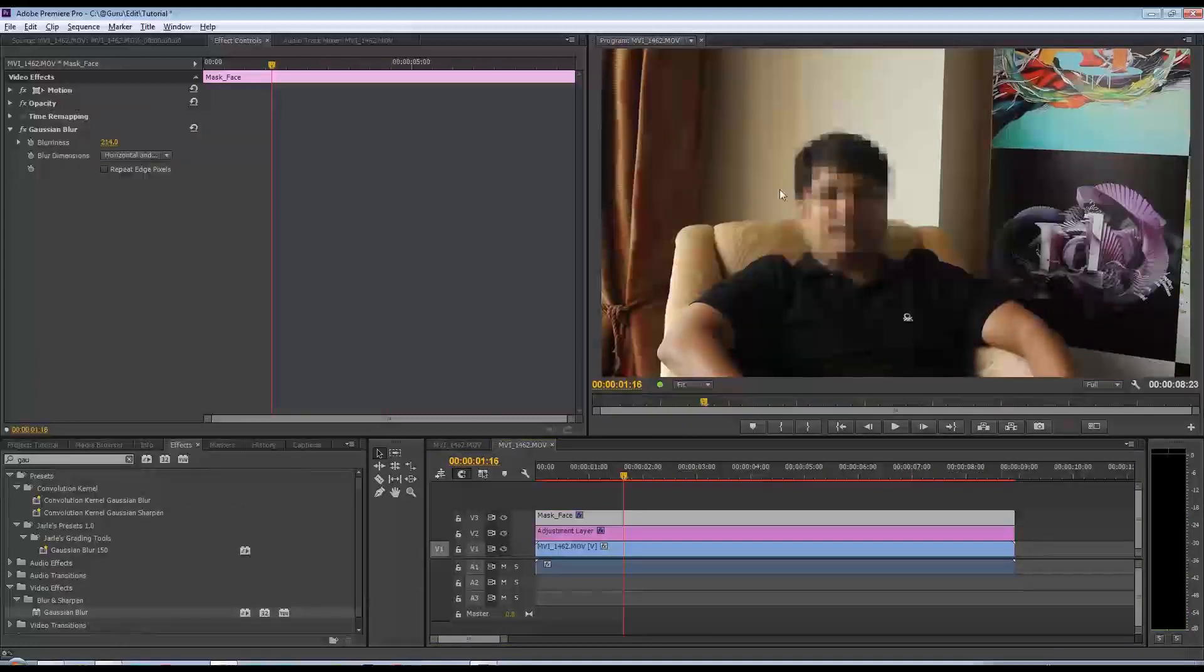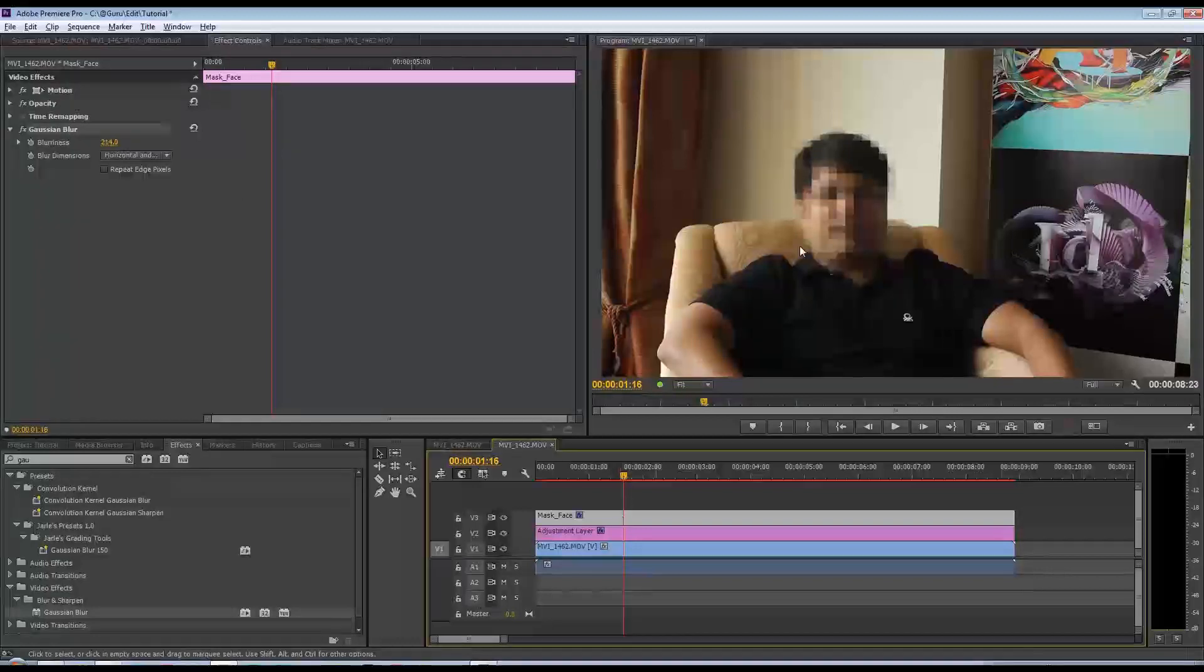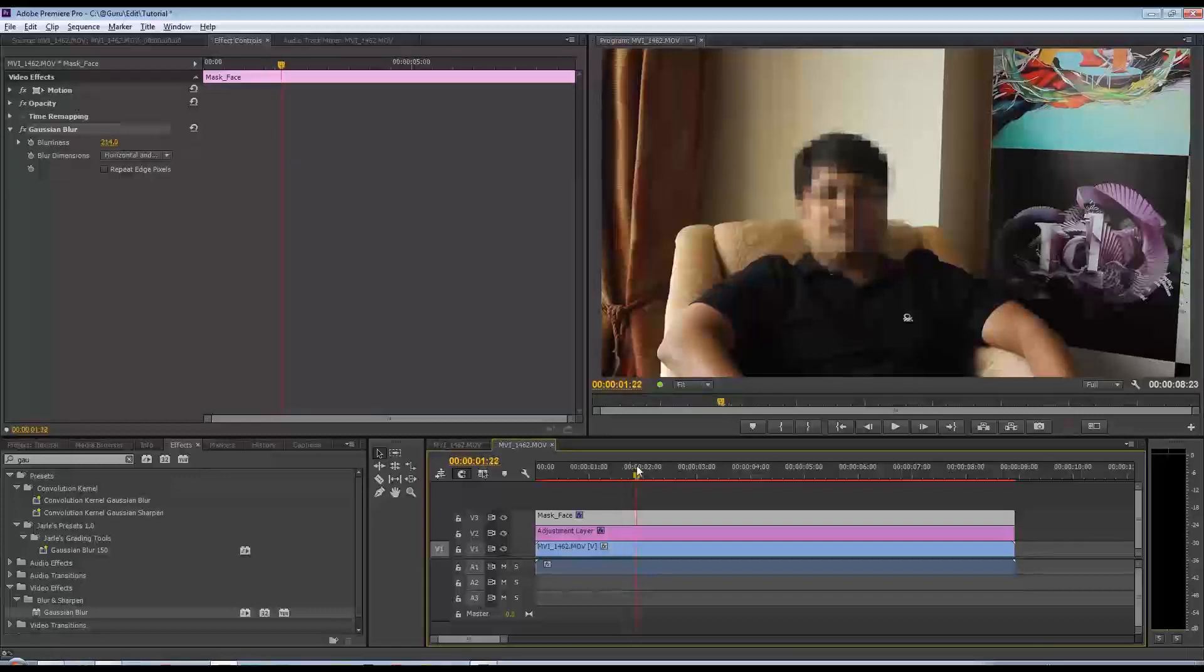I added a Gaussian blur to the matte so that we have a soft edge, but this is how you go about doing it.